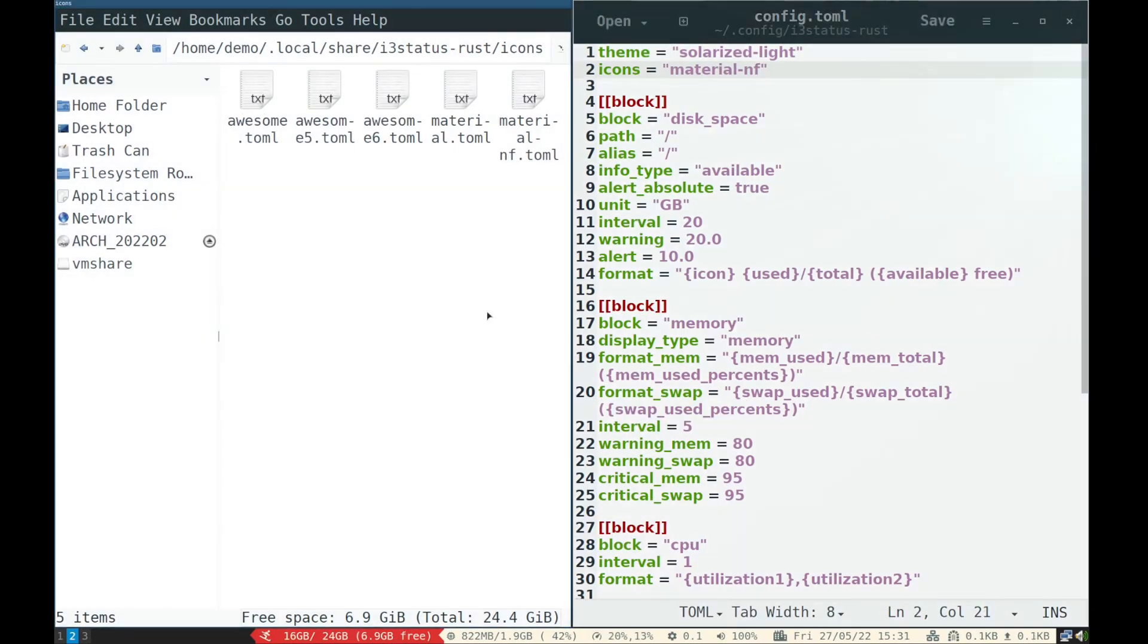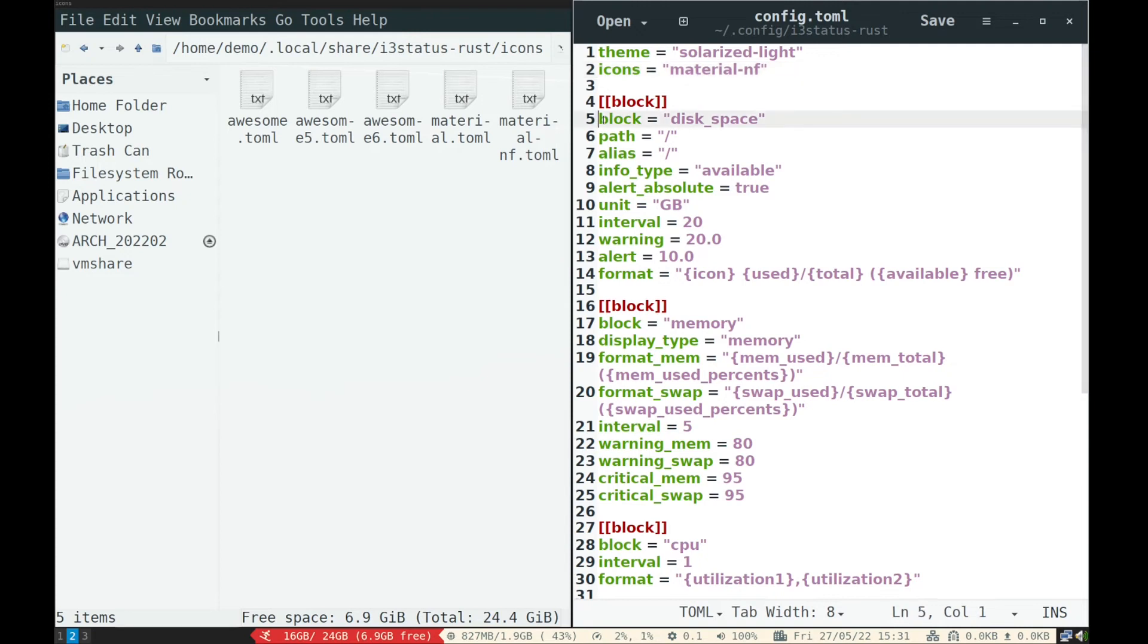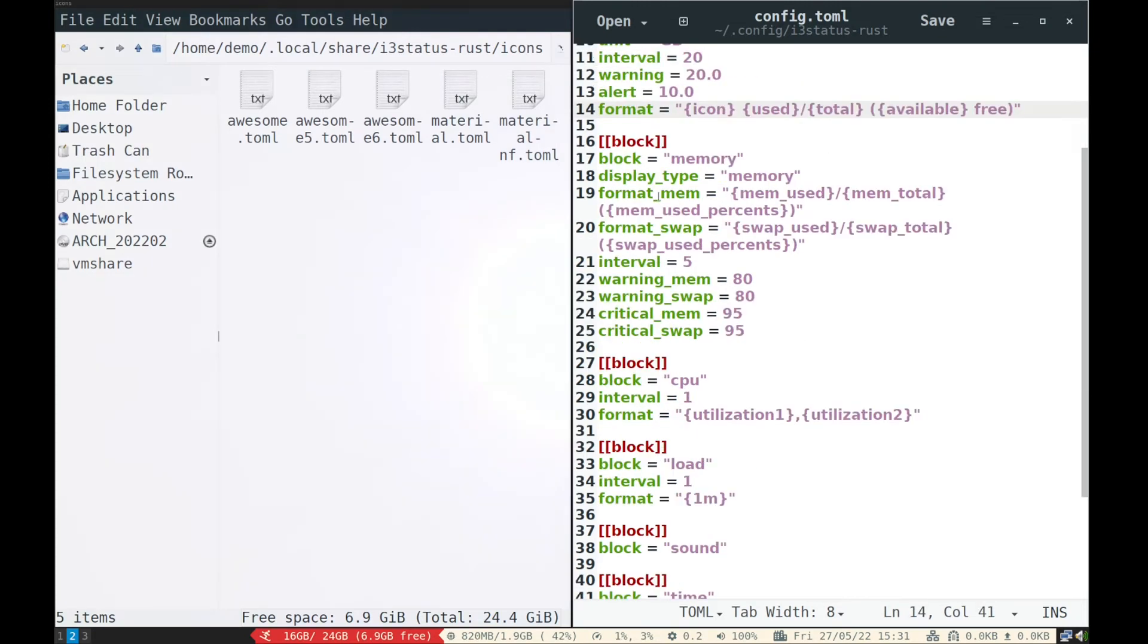Now I am showing my configuration of different information on i3-status. First one is disk space like used, total, available free. Next is memory, such as used, total, used percentage.